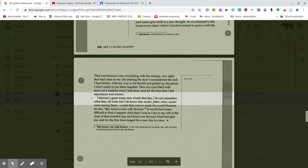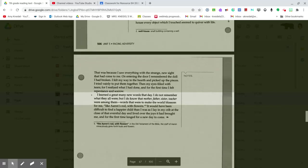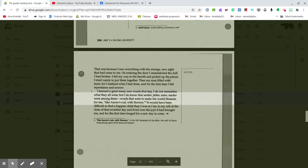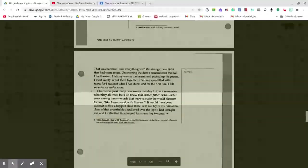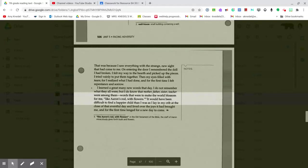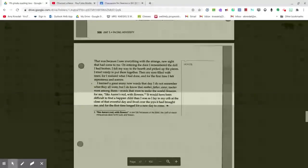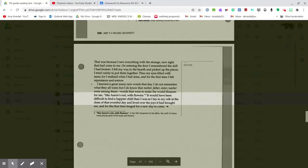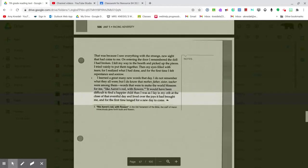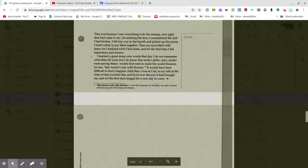I learned a great many new words that day. I do not remember what they all were, but I do know that mother, father, sister, teacher were among them—words that were to make the world blossom for me like Aaron's rod with flowers. It would have been difficult to find a happier child than I was as I lay in my crib at the close of that eventful day and lived over the joys it had brought me, and for the first time longed for a new day to come.